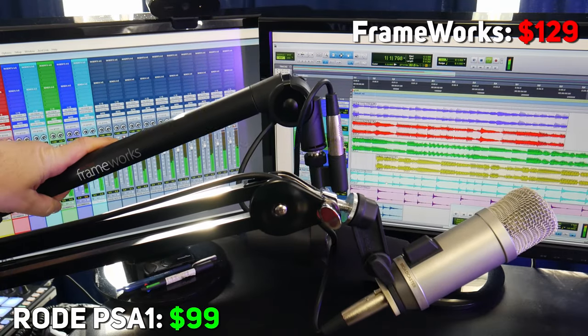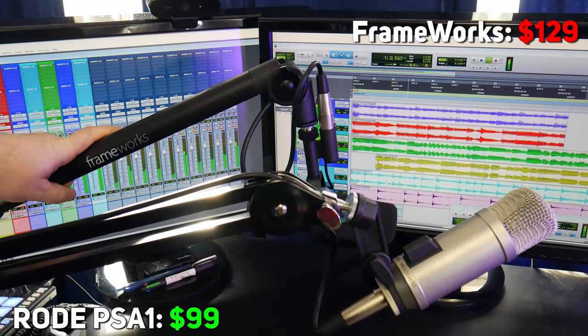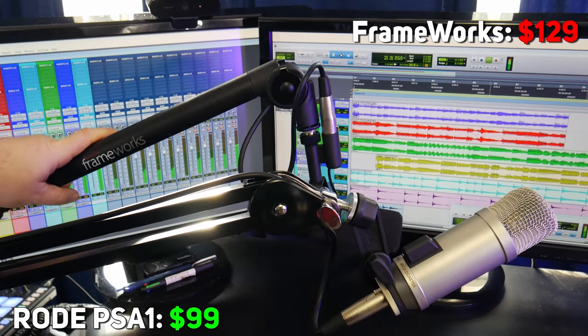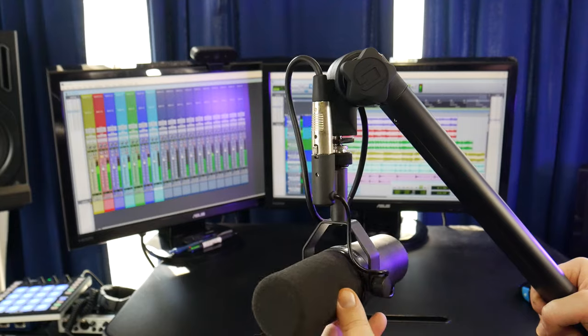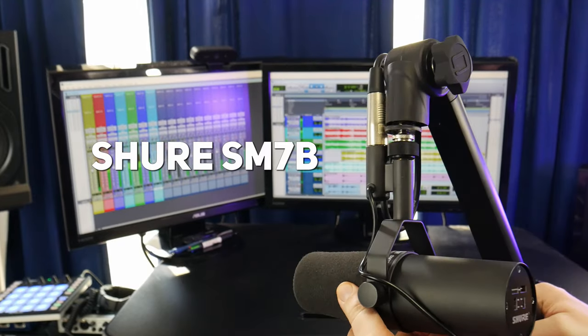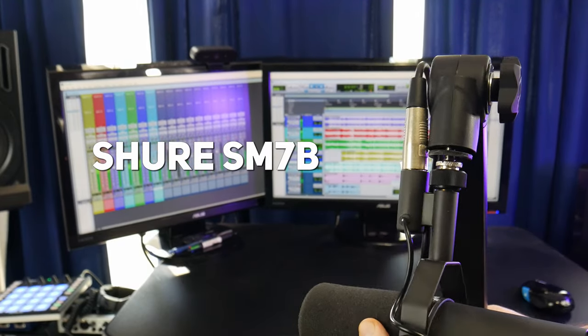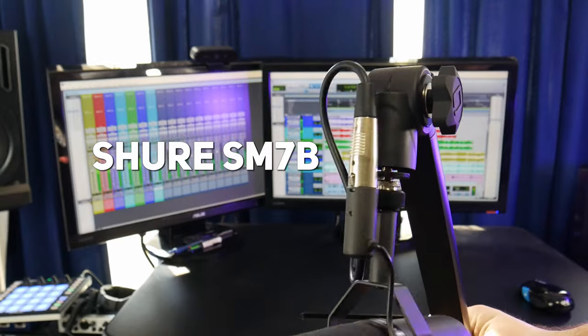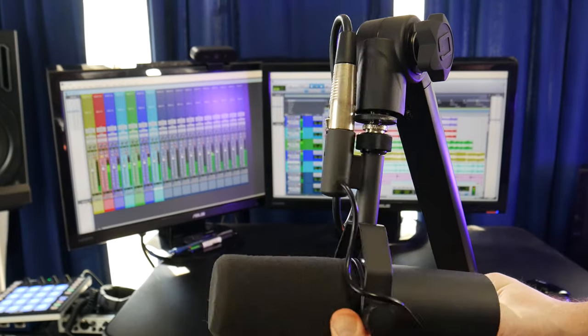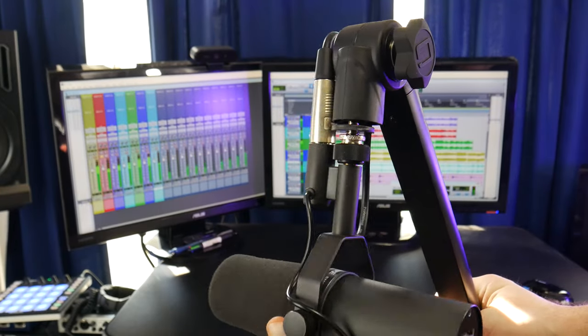The Frameworks is a bit more expensive, a little bit longer, and specifically with mics like the Shure SM7B, you'll have more side-to-side rotation available with the Frameworks.